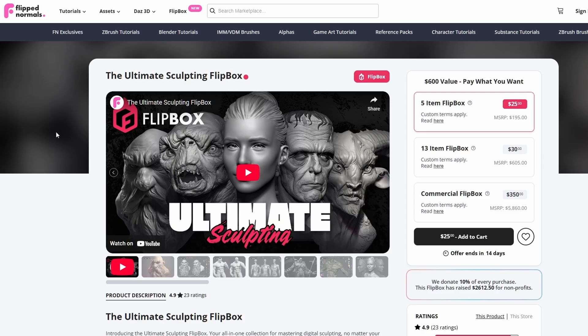So that's it for the learning path for the Ultimate Sculpting Flipbox. We are going to be doing videos and guides like this for future Flipboxes as well. If you haven't got the Flipbox and you're interested, keep in mind that this offer ends in 14 days and once it's over the Flipbox is gone from the site. So make sure to get this while it's still online. See you in the next video.